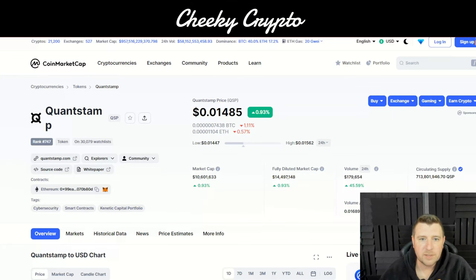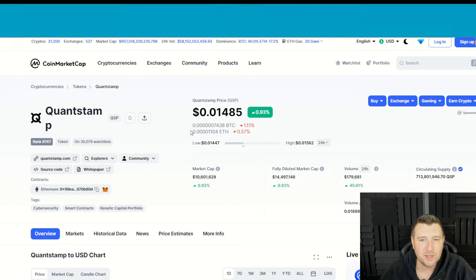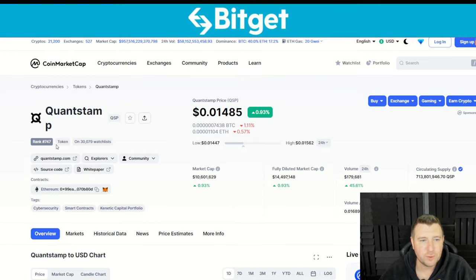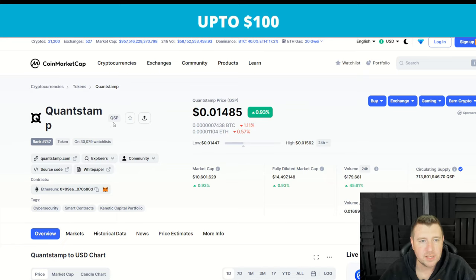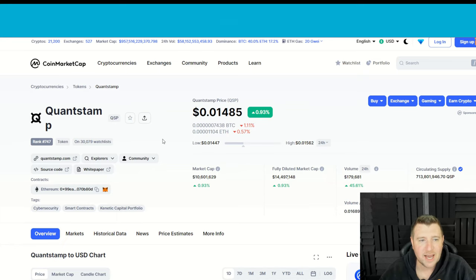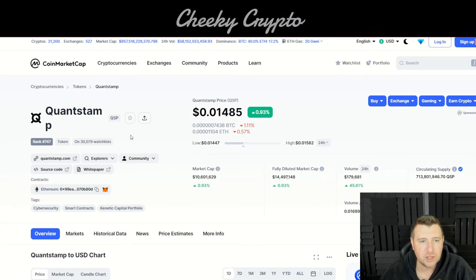We're going to start here on CoinMarketCap. Quantstamp is super cheap at the minute — up 0.93%, ranked 747th by market cap. The ticker is QSP. It's really easy to add Quantstamp to your MetaMask — you literally go on CoinMarketCap, search for QSP, and just click on the button to add to MetaMask.